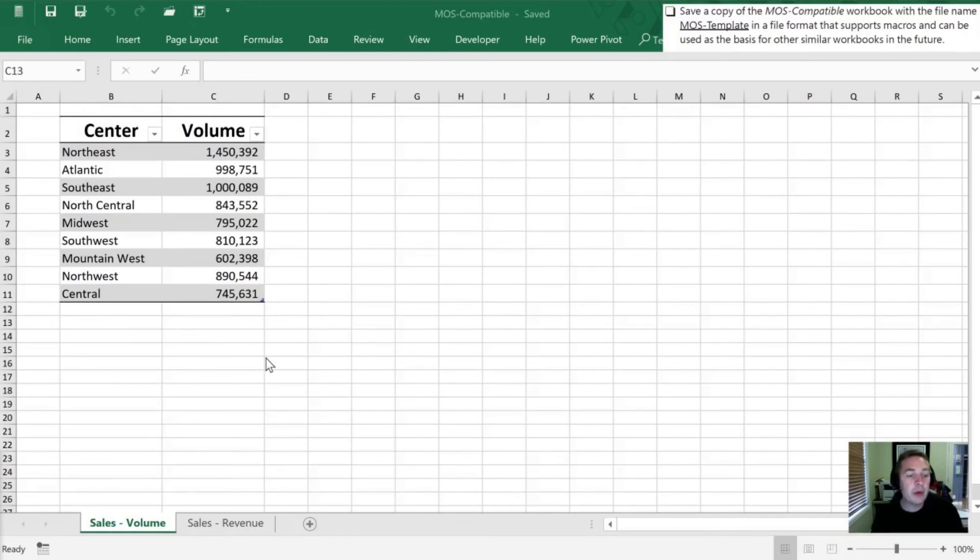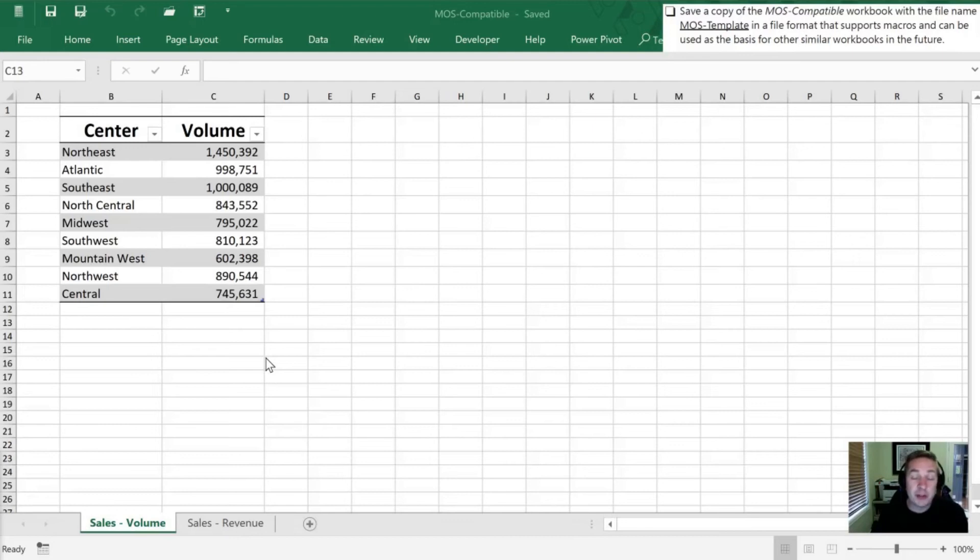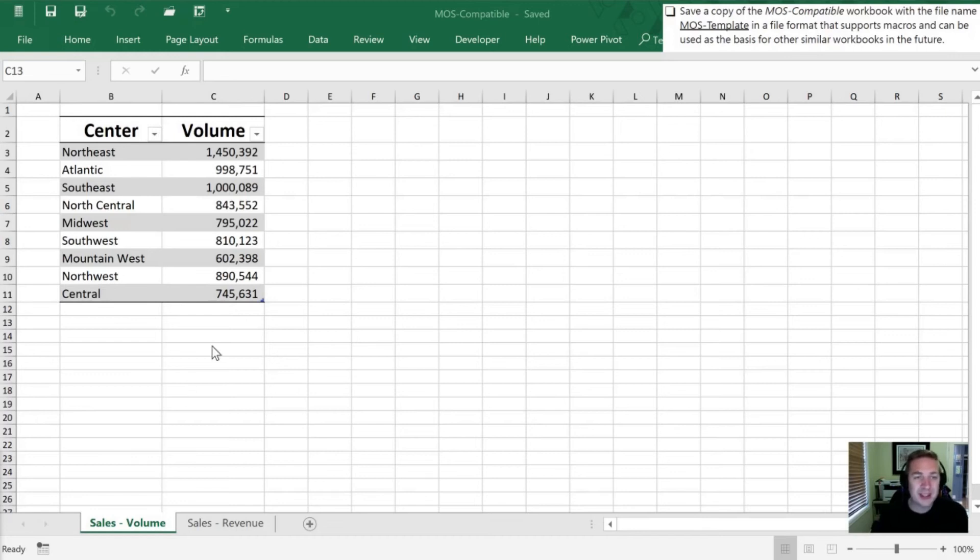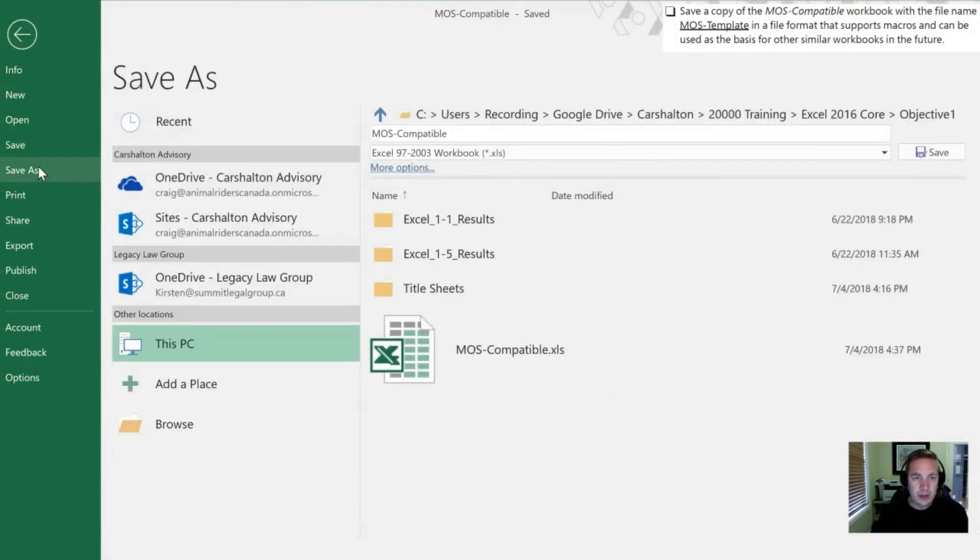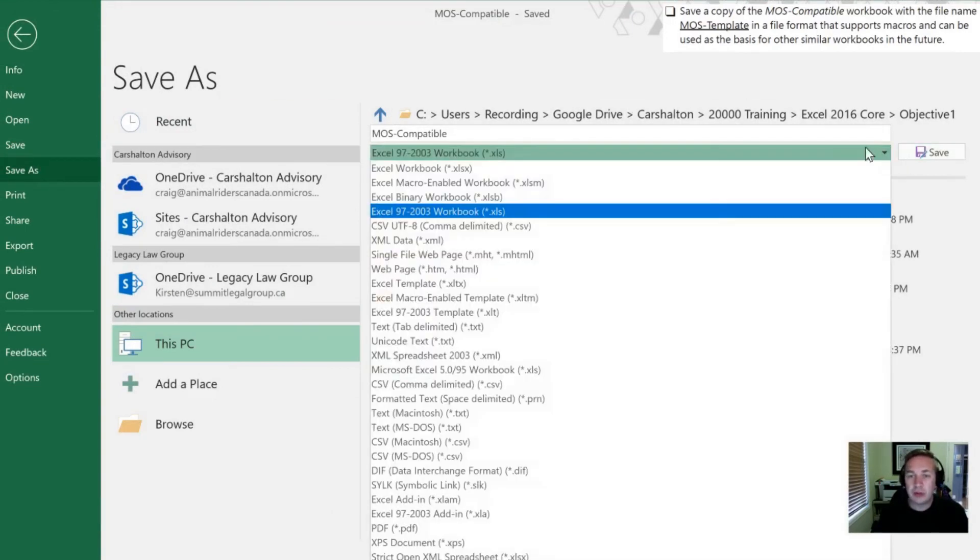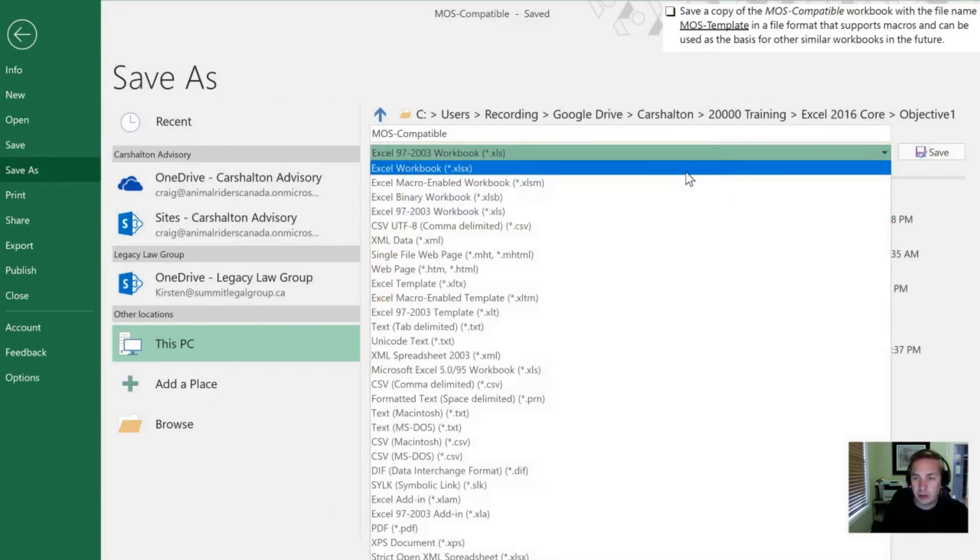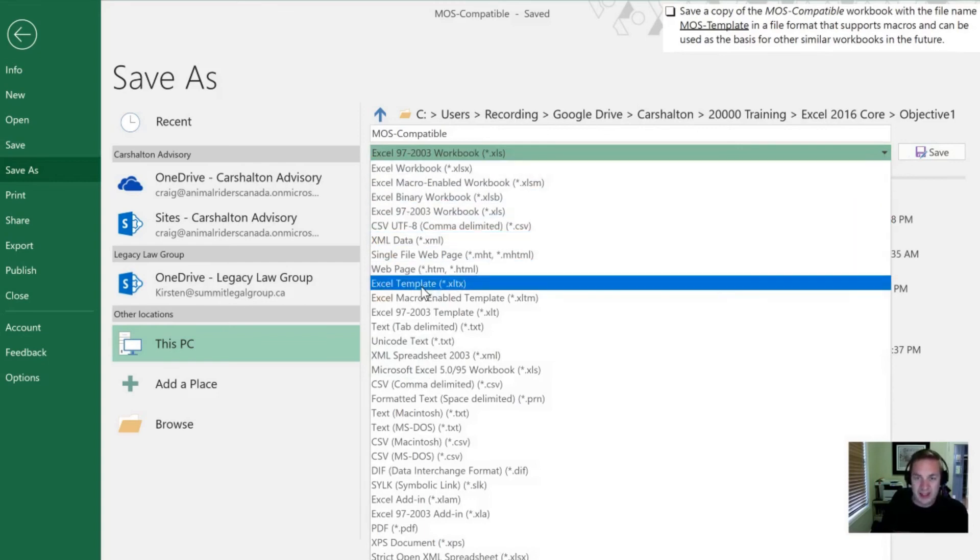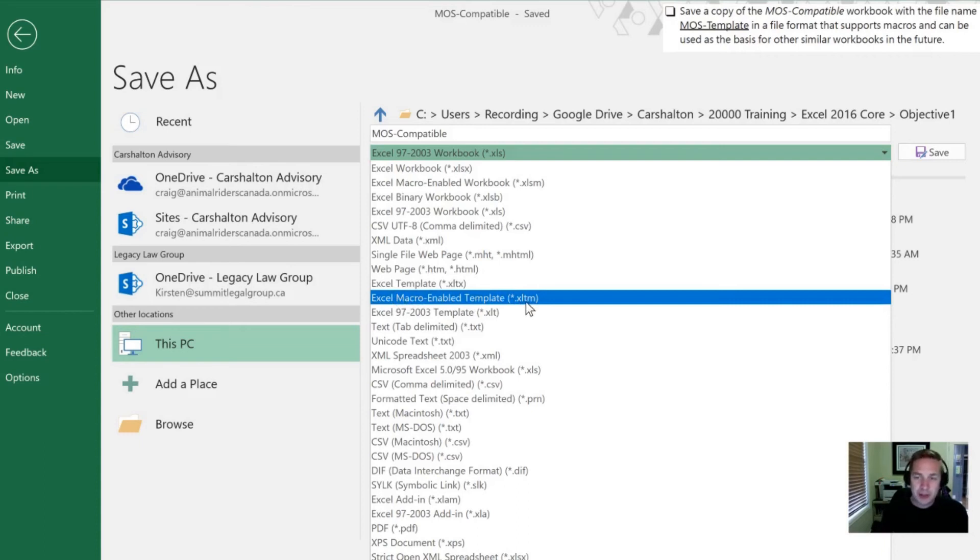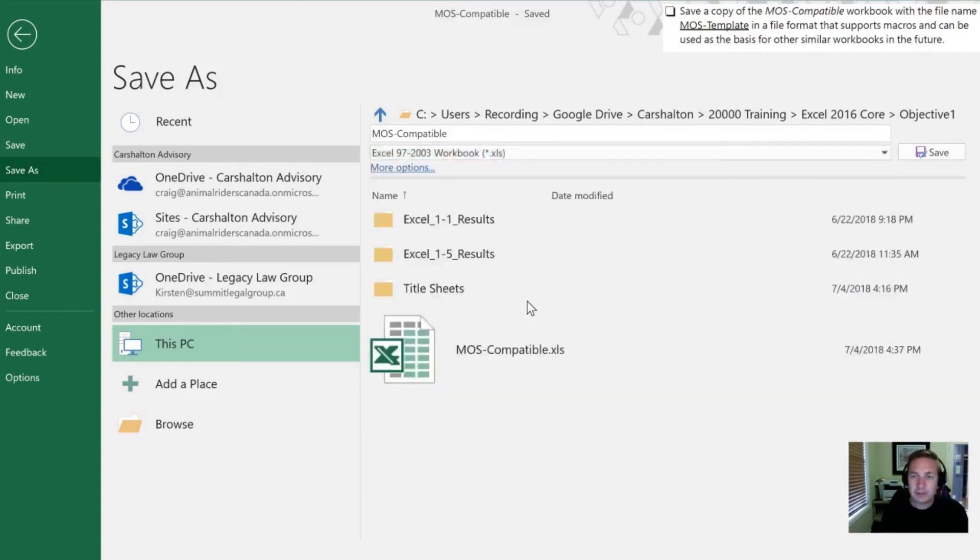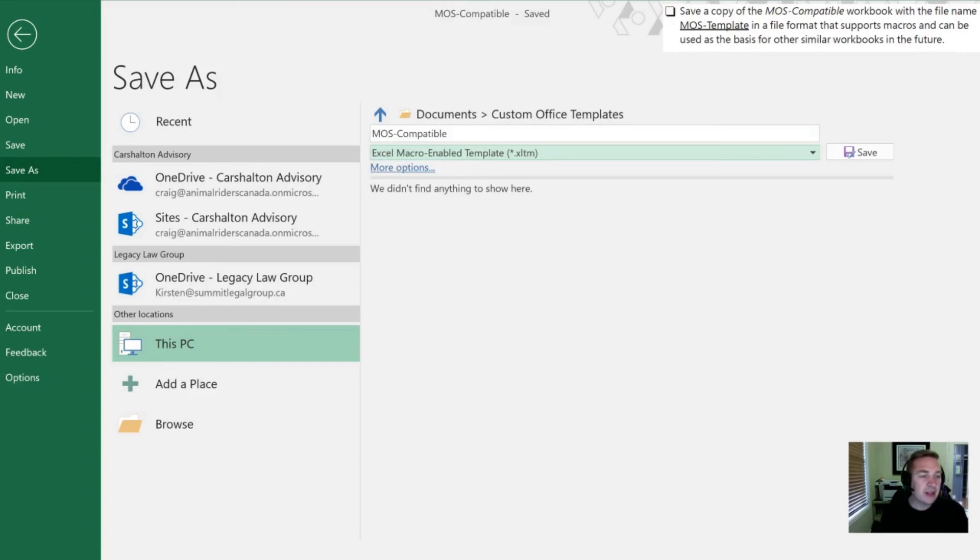Finally what we want to do is to save a copy of this workbook in a format that's going to both support macros and act as a template for us to use in the future. So we're going to do this in a similar manner. We're going to go into file, save as, and in the options here what we're going to do is go down to two things. One we want to have a template. Two we want it macro enabled. So this is going to be a file with the format XLTM. T for template, M for macro. Select it.